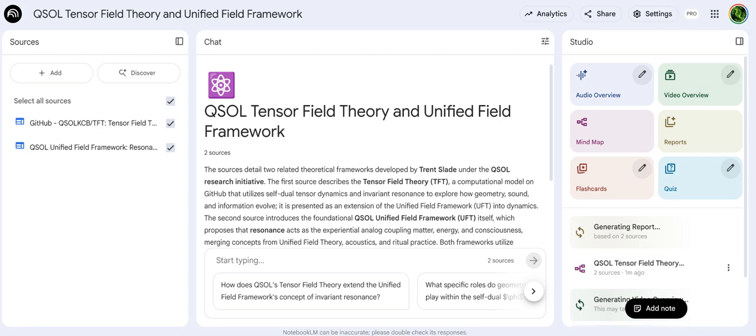Our mission for this deep dive is to pull out the central thread holding it all together — this idea of invariant resonance. We need to figure out what this framework is really claiming about geometry, sound, and information. Are they separate things, or are they somehow evolving together? That's the core question. And look, this material is dense — there's wave equations, tensor calculus, it's a lot.